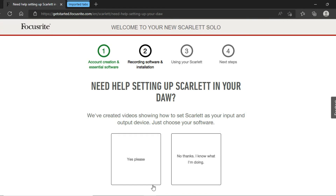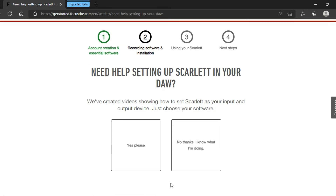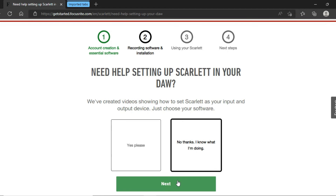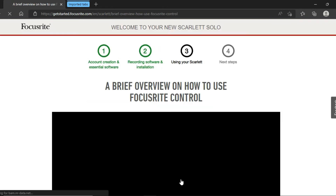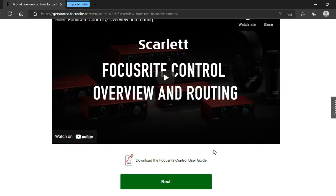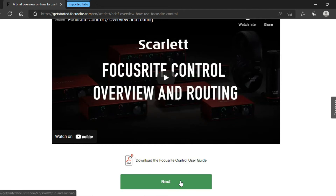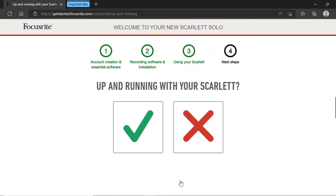Here, if you don't know how to connect your audio interface to your DAW, you can click on the first option — though the DAW they show you may be different from yours and may have a different connecting process. I know how to connect the audio interface to my DAW, so I am choosing the second option. Then click on Next. Here you can read the Focusrite Control user guide if you want, then click on Next. Here you have to click on the first option and then click on Next.